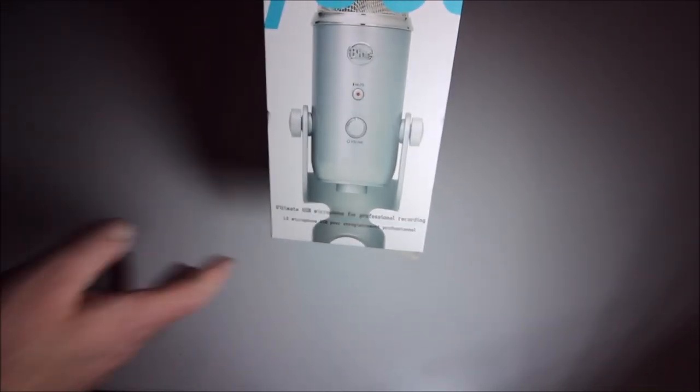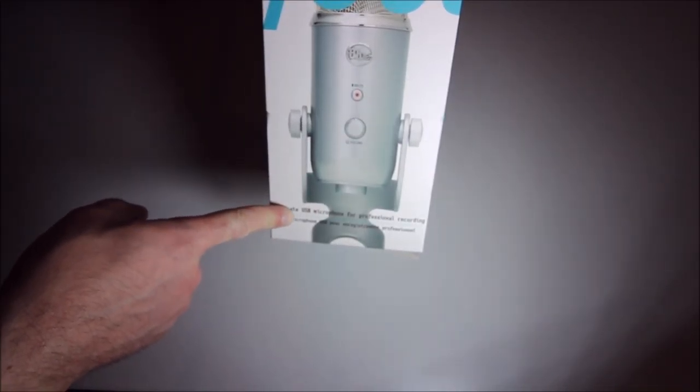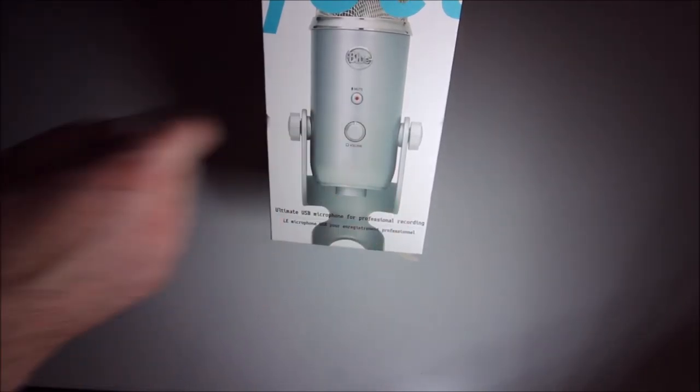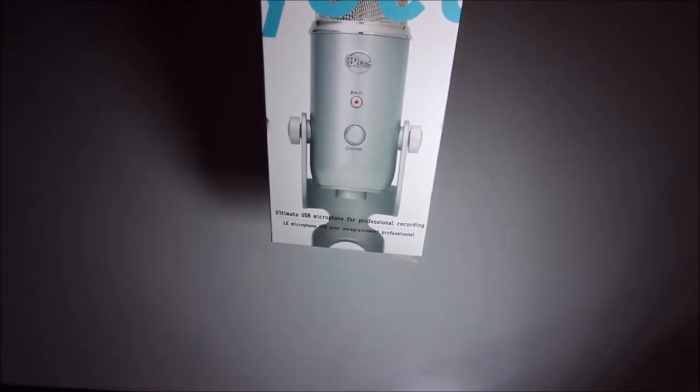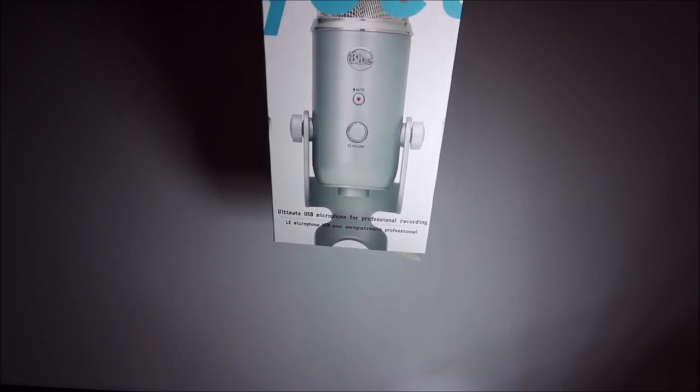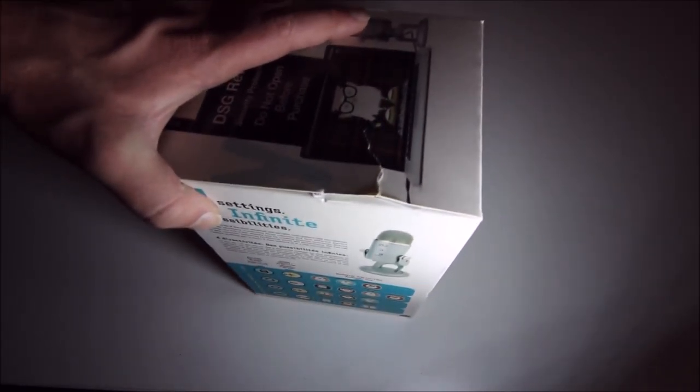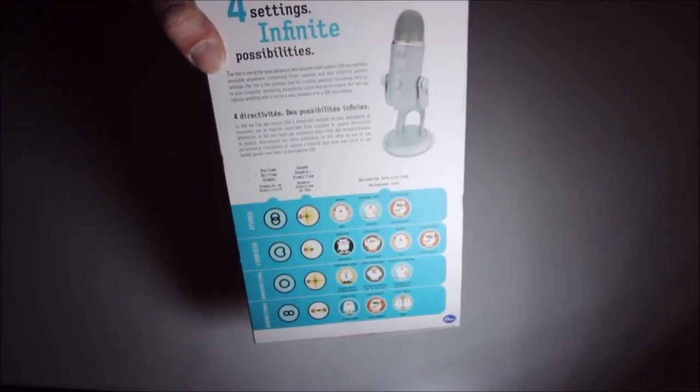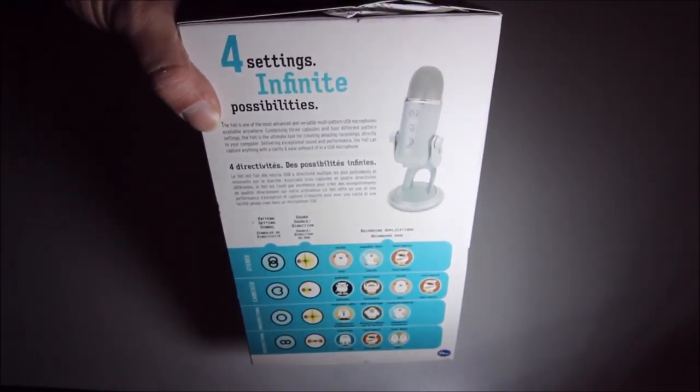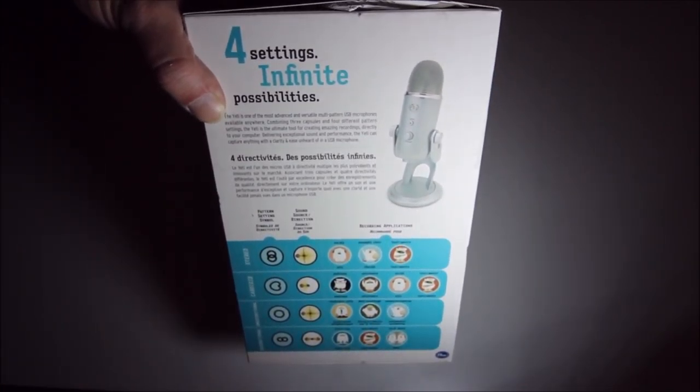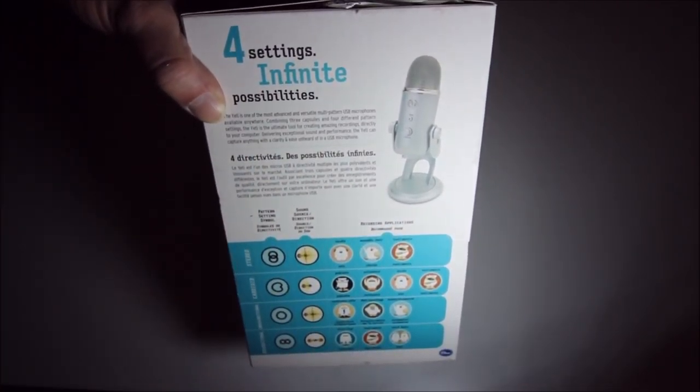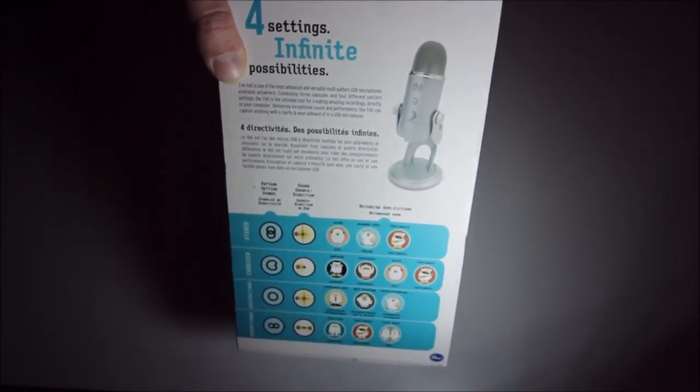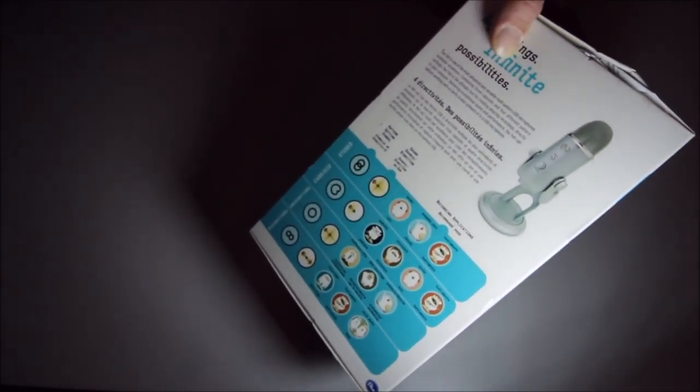Looking at the box, we have 'ultimate USB microphone for professional recording.' And yeah, 'four sound signature modes,' 'infinite possibilities.' If you've seen any videos about these things before you probably know the drill and I'll be going through that later on once I've gotten it out the box.